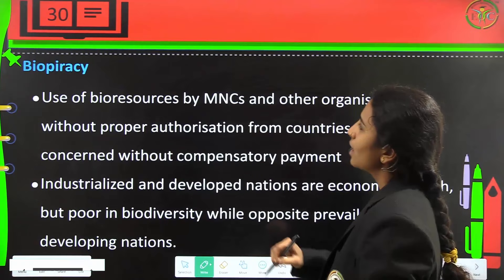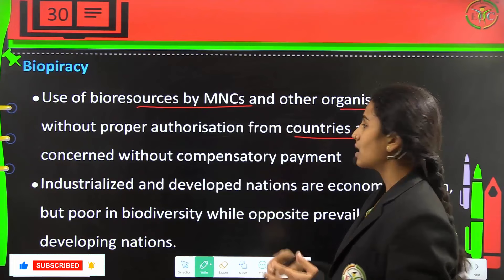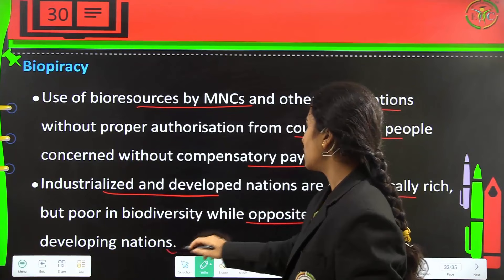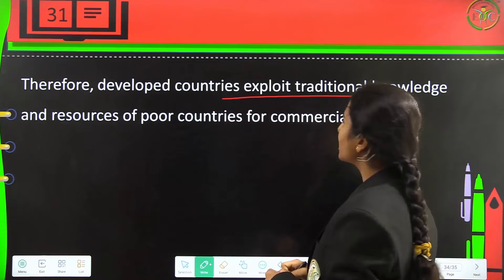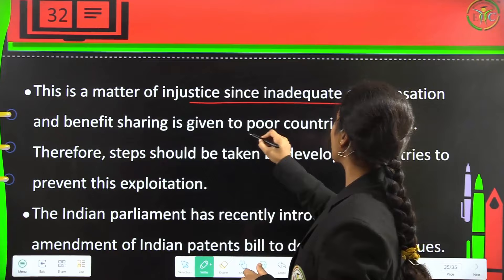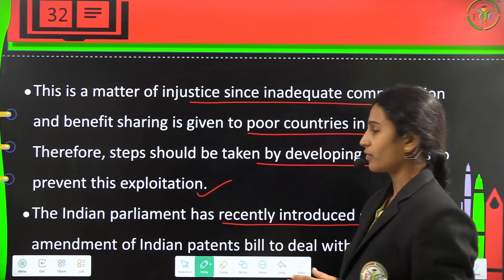Biopiracy is the use of bio-resources by MNCs and other organizations without proper authorization from the countries and people concerned and without compensatory payment. Industrialized and developed nations are economically rich but poor in biodiversity, while the opposite is true for developing nations. Therefore, developed countries exploit the traditional knowledge and resources of poor countries for commercialization. This is a matter of injustice since inadequate compensation and benefit sharing is given to the poor countries. Steps should be taken by developing countries to prevent this exploitation. The Indian parliament has recently introduced the second amendment of the Indian Patents Bill to address these issues.